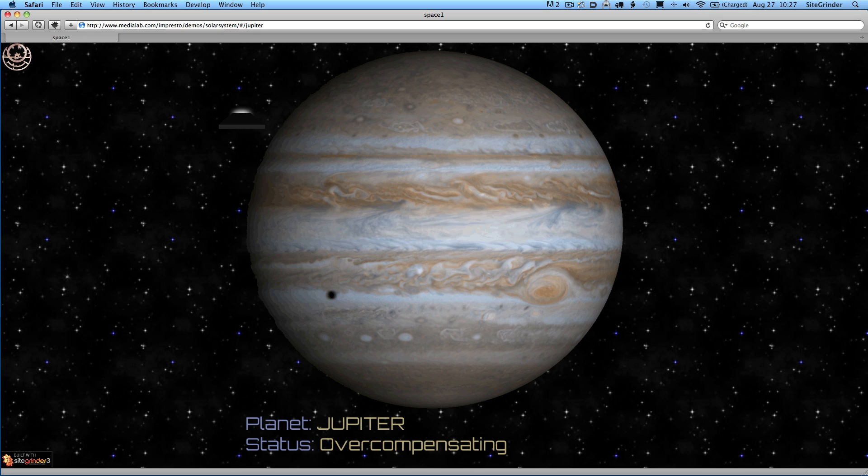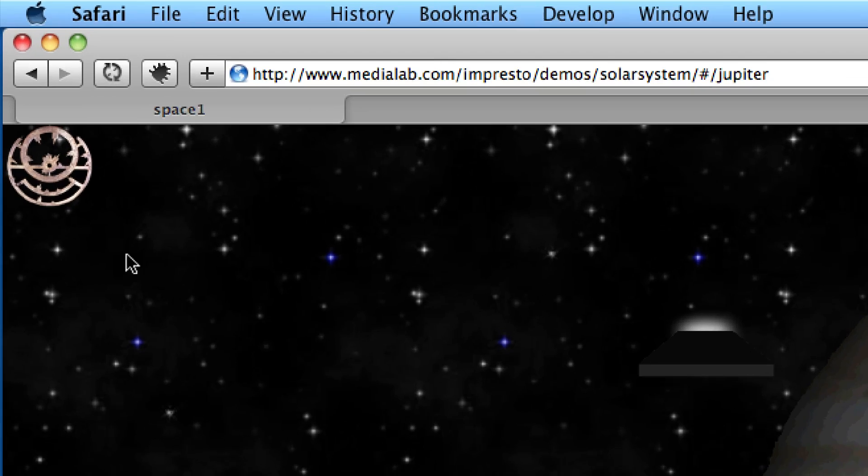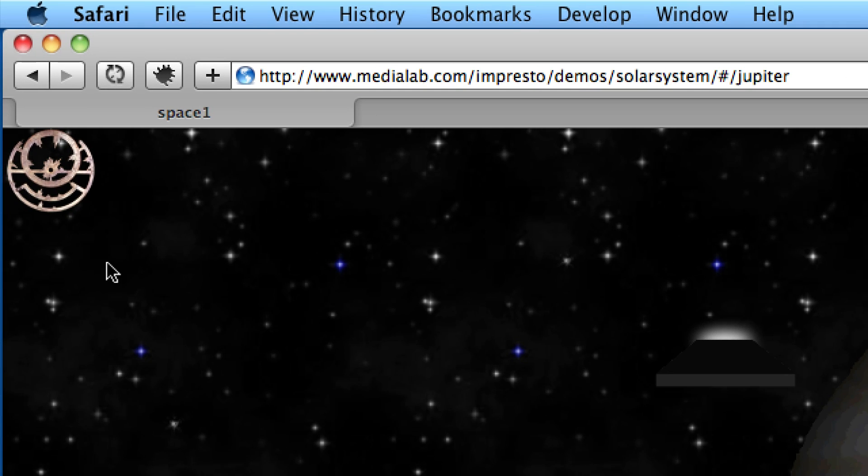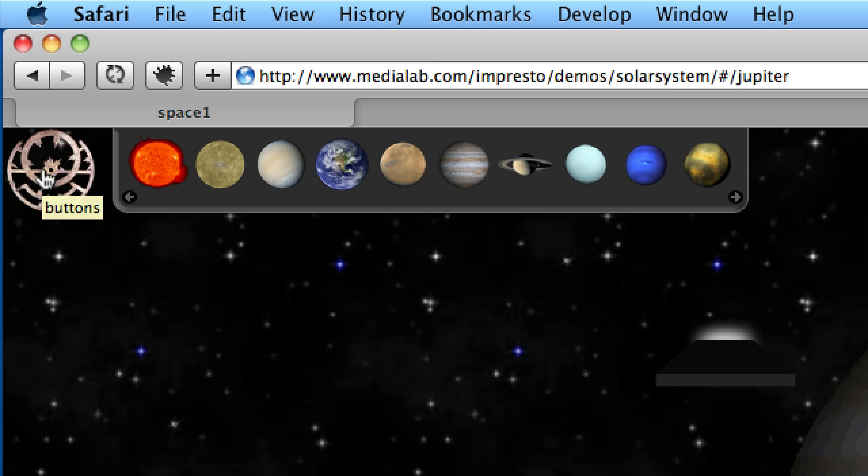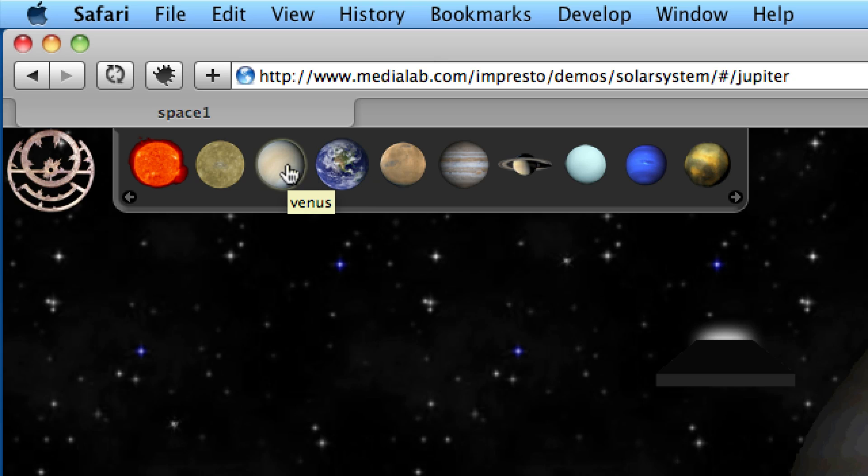Now, here we are at Jupiter. This is all just basic Impresto stuff going on here. I want to show you another SiteGrinder feature that we've implemented as part of this show. Notice in the upper left-hand corner of the show, we have this cool symbol here that's actually an astrolabe, which is an ancient artifact for identifying where planets are and stars. When I hover over it, you'll notice that a menu pops up. It's actually a menu of custom image buttons. The image buttons and the menu are both SiteGrinder features.